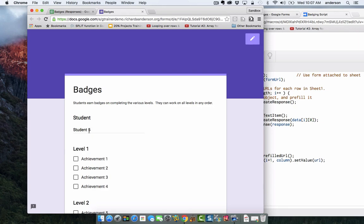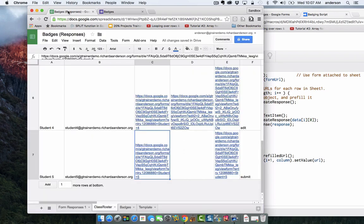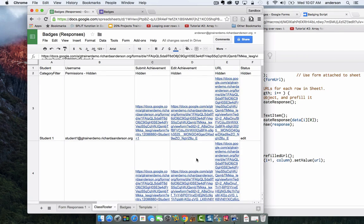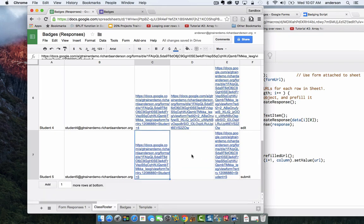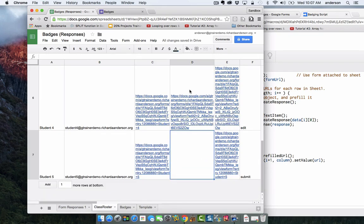Let's look at some of the other things that happened in that spreadsheet. Notice how column D is not filled in. The reason column D is not filled in is because we haven't made any submissions at all. Once we do, this will now have a URL.